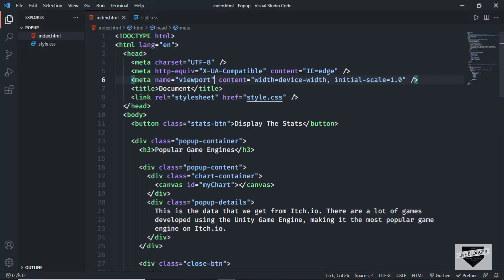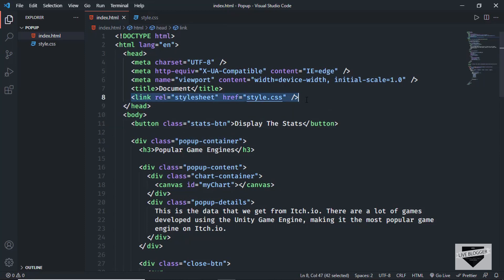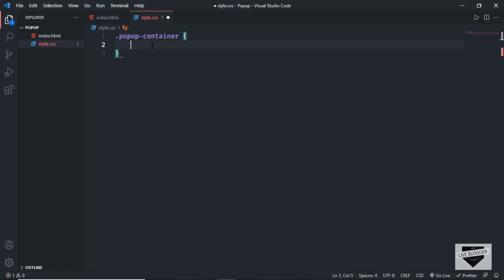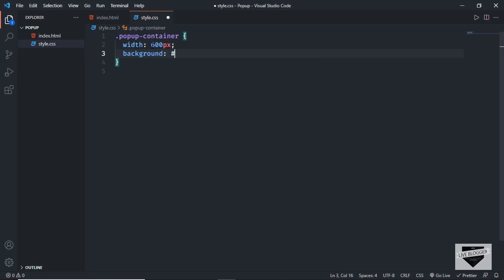This is the progress as of now. We have a division with the class of popup-container, and in that we have all these elements. We have already linked our CSS file. So let's go to our style.css file and start styling. The first thing we will select is the popup-container, and we will set a width of 600 pixels. We'll also add a background color and set it to #edf6f9.